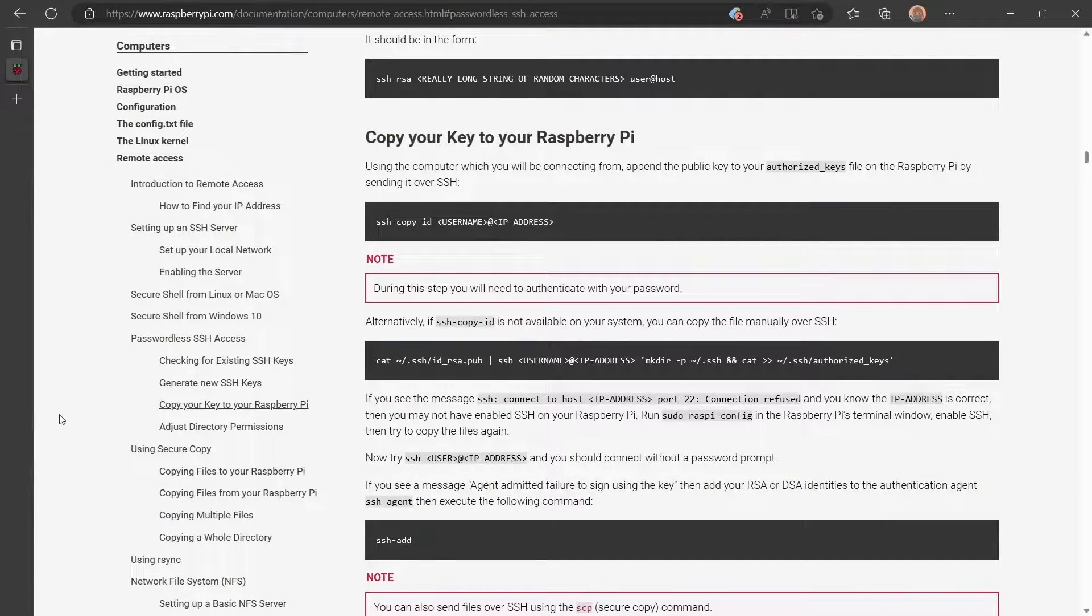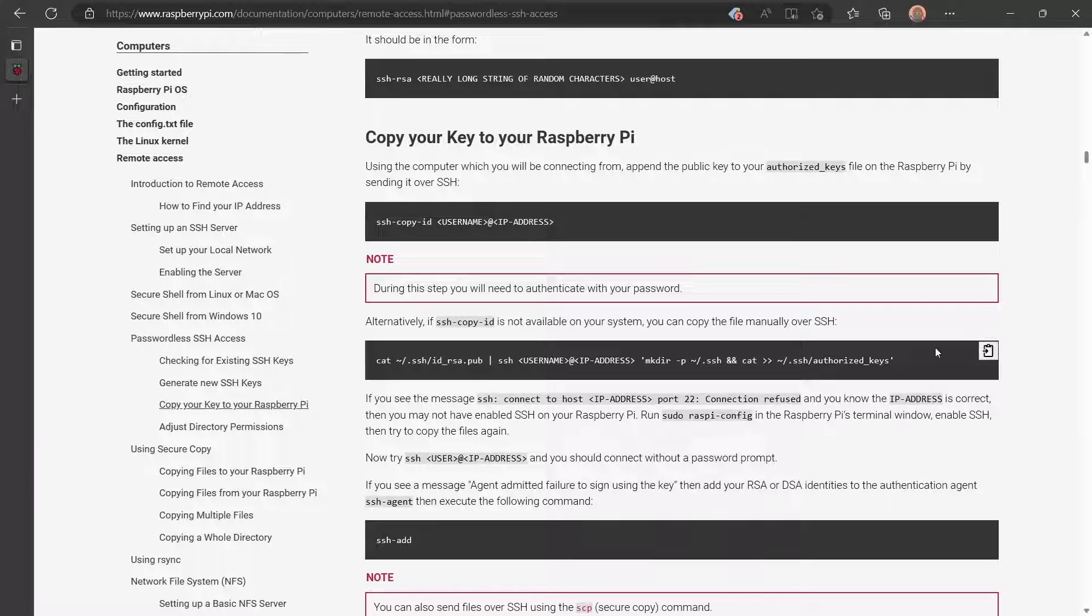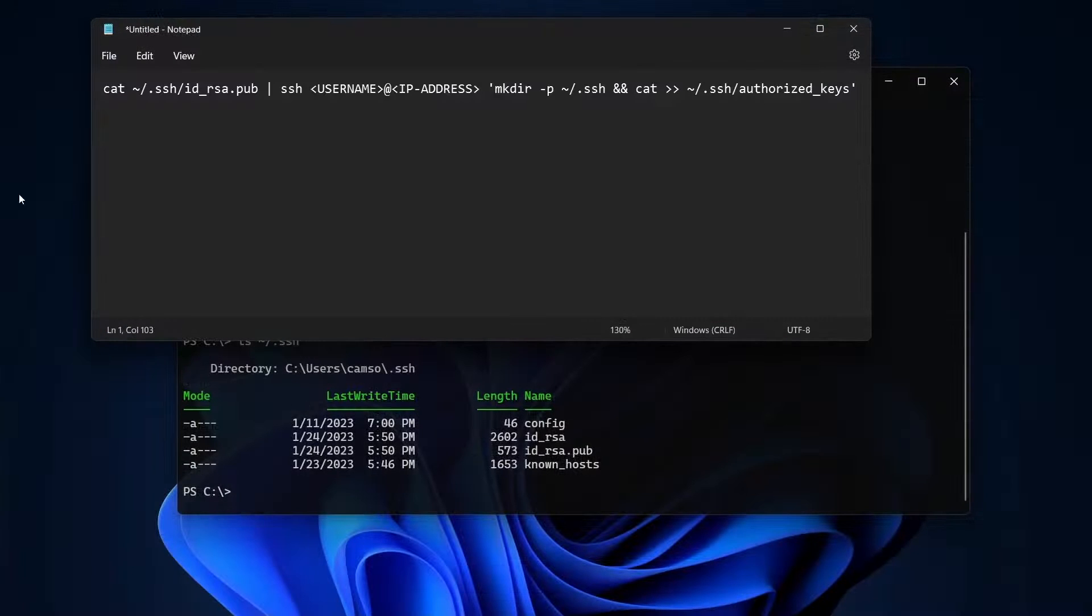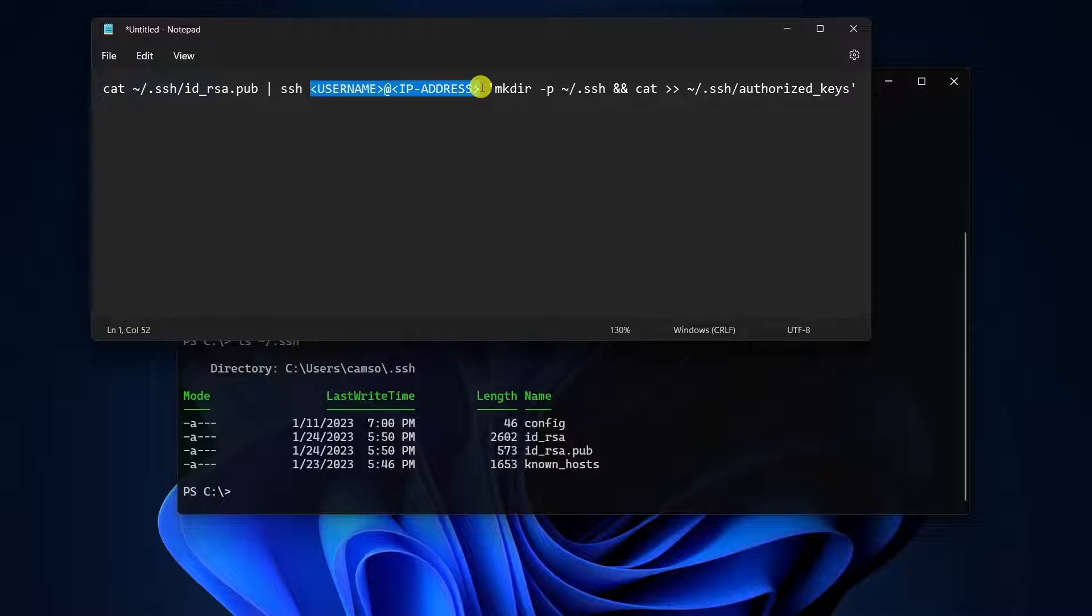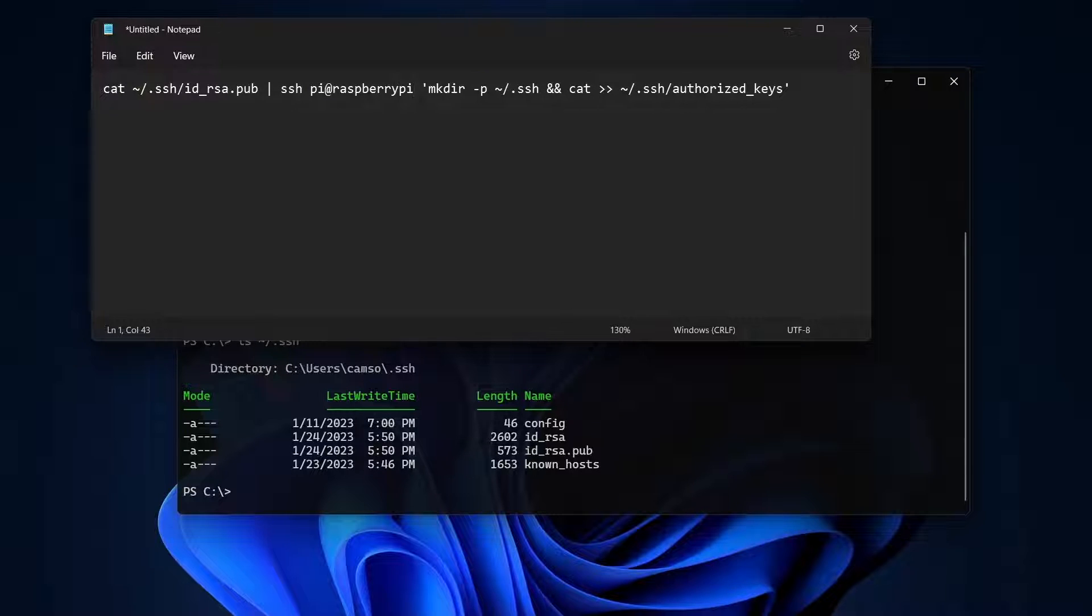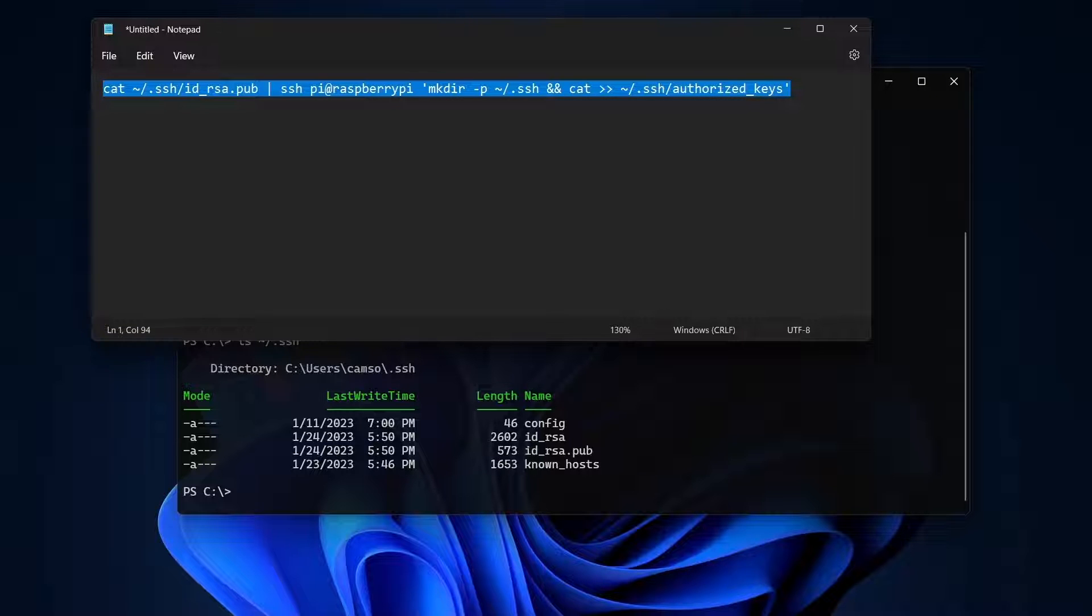Referring to the documentation I showed you earlier, I'll paste the command that copies the public key to the Raspberry Pi into Notepad. I'll change the target username and IP address to match my Raspberry Pi. And then I'll copy the command and paste it into PowerShell and run it.